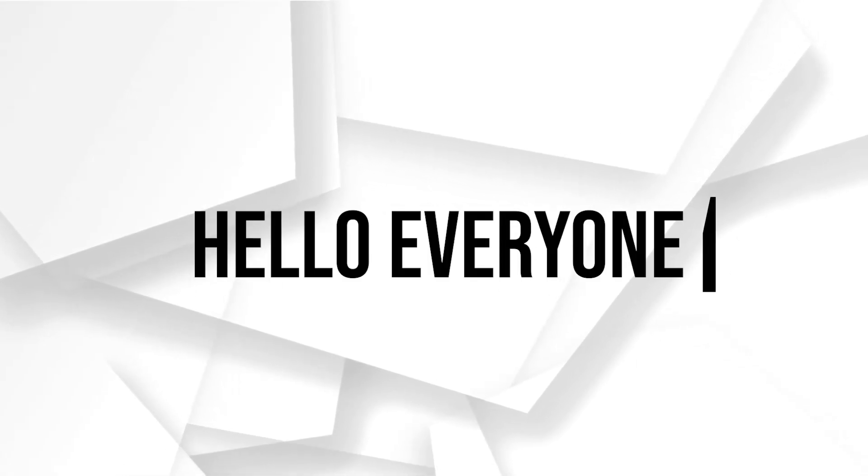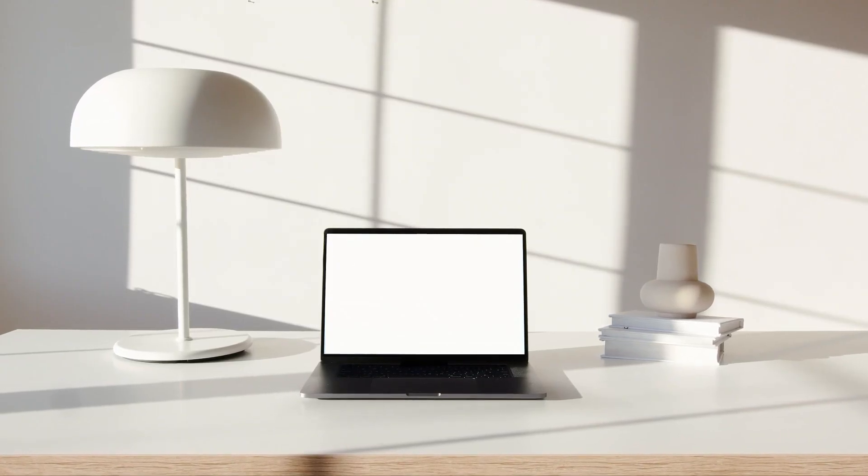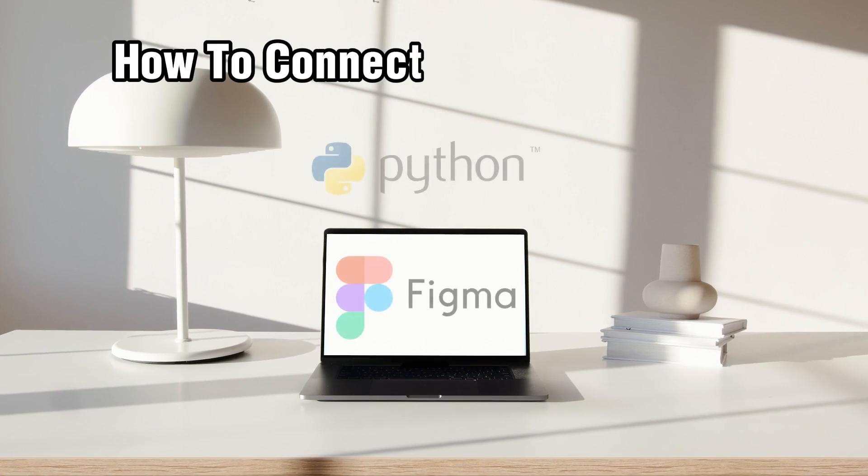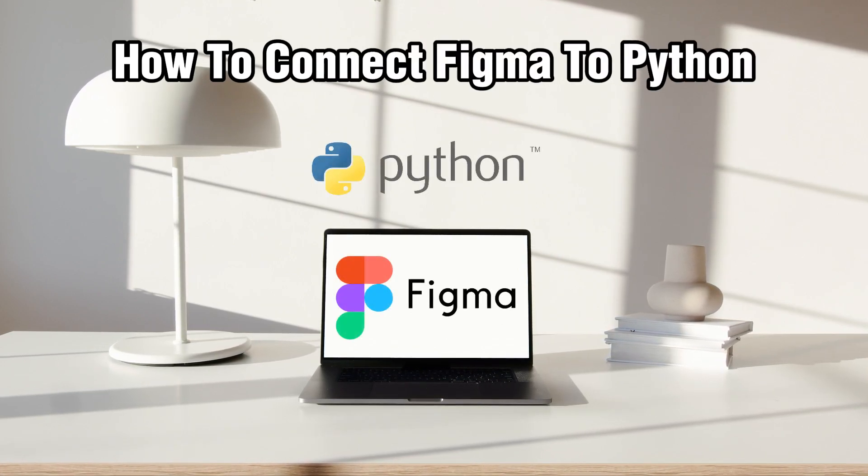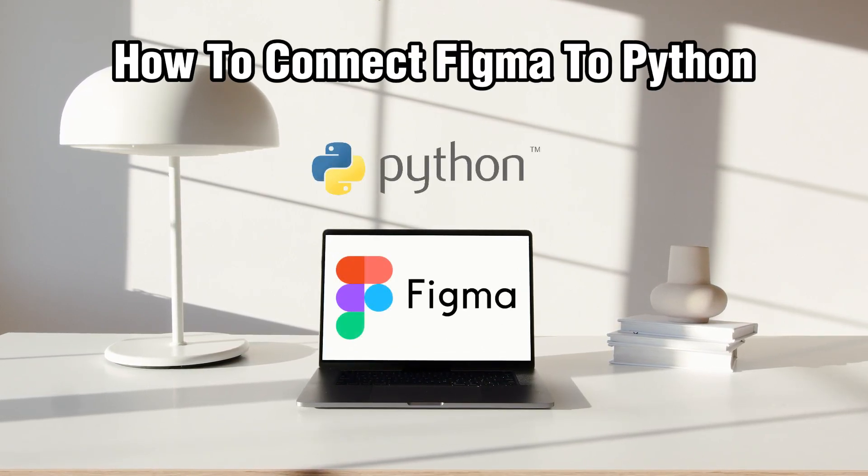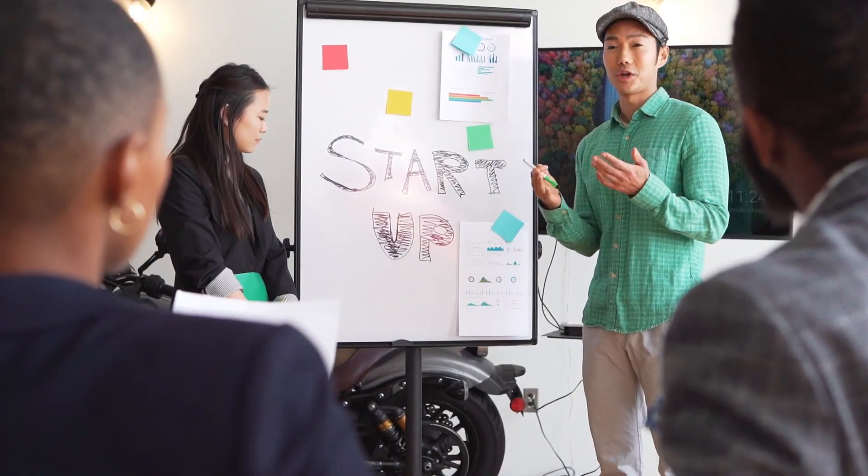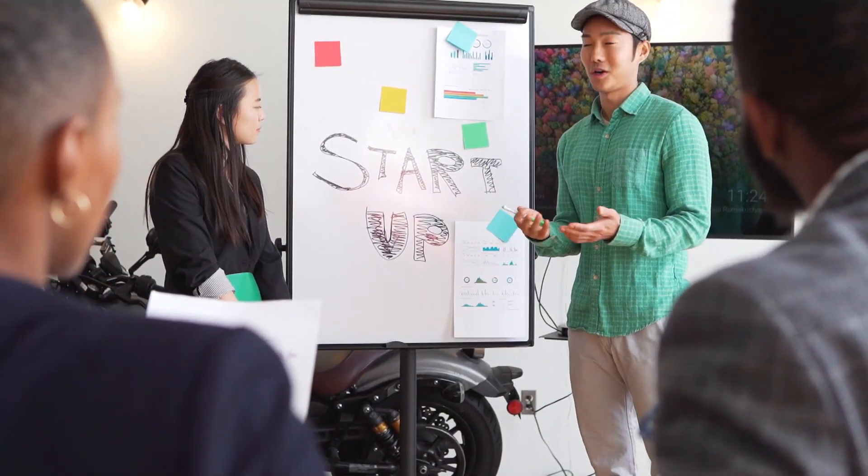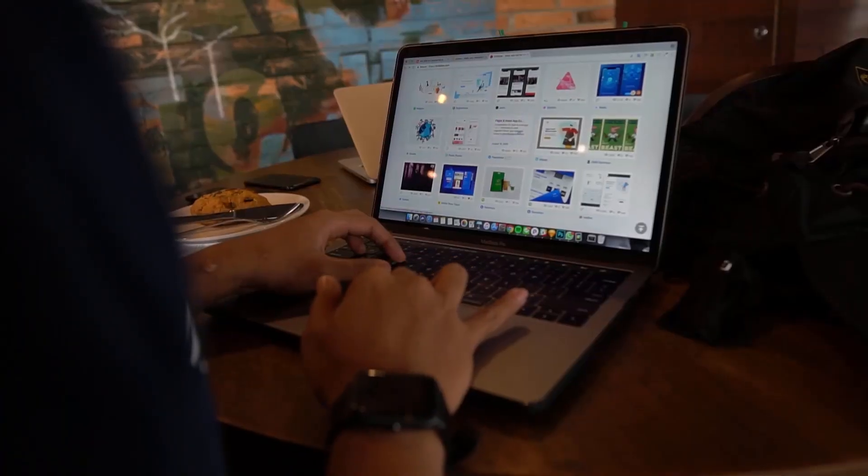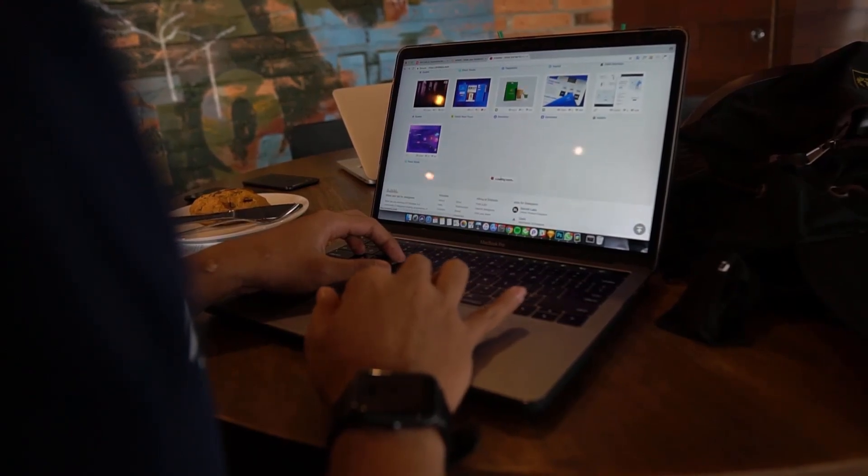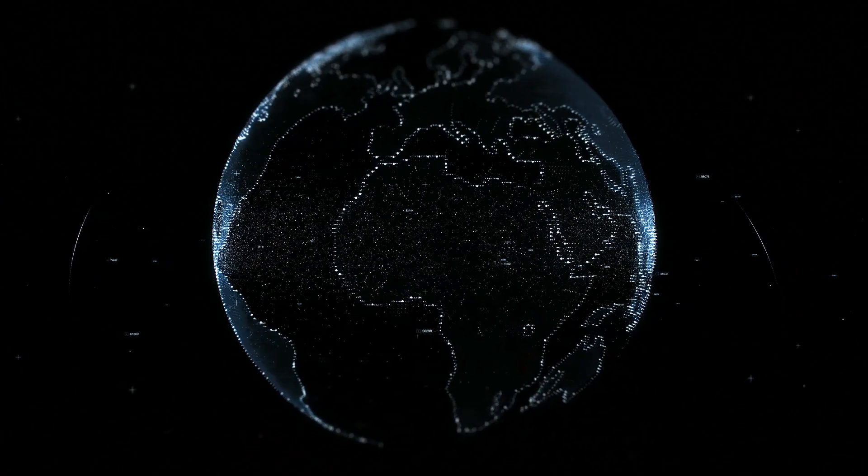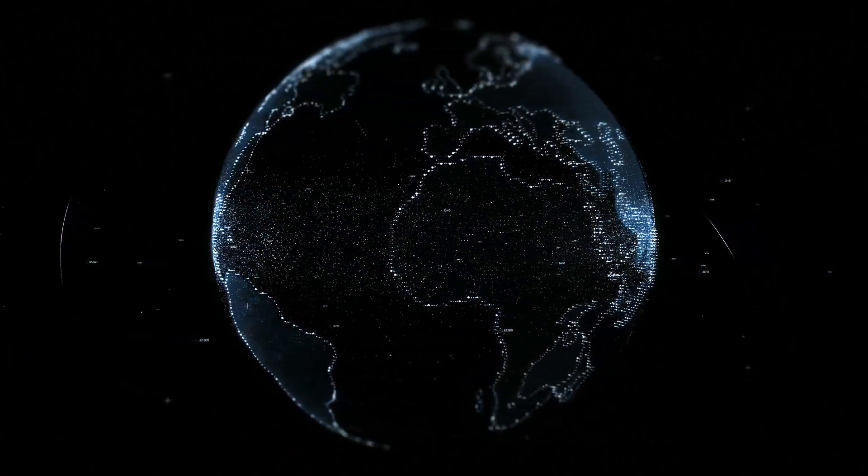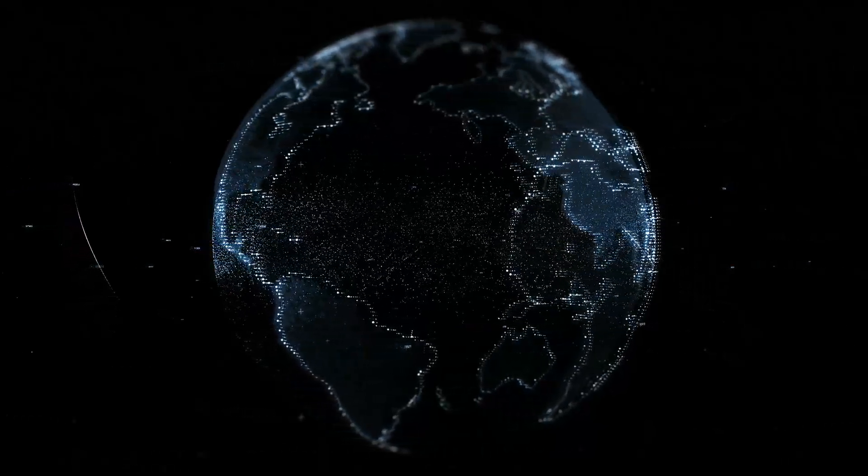Hello everyone and welcome back to our channel. In today's video, I'll be showing you how to connect Figma to Python in 2024. We're diving into the world of integrating Figma, your favorite design tool, with Python, a powerful programming language. Stick around as I guide you through the steps to connect Figma to Python in 2024.